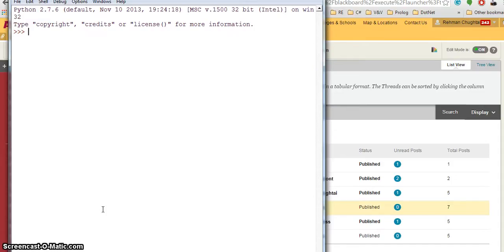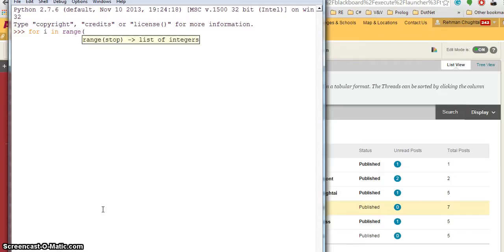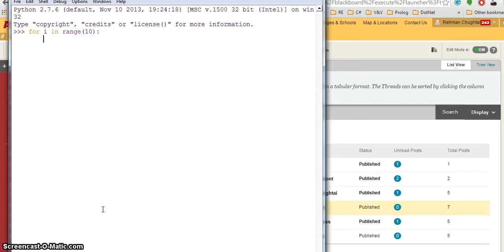Using a for loop, so if you use for i in range, let's say I want 10 range, and I want to print i.